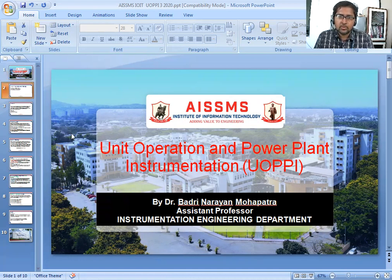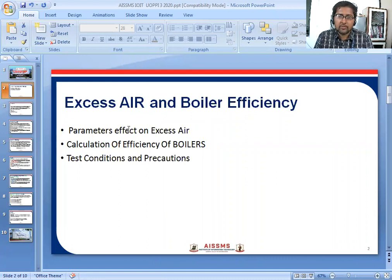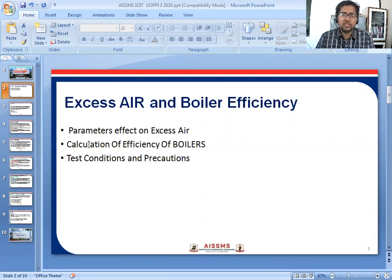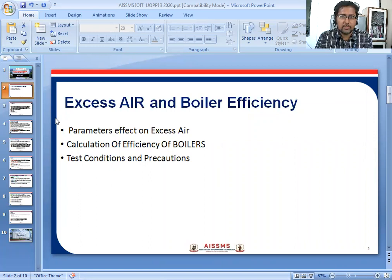In this subject UOPPI, we will discuss excess air and boiler efficiency — what parameters affect excess air, how to calculate boiler efficiency, and what test conditions and precautions we need to know. That is very important.